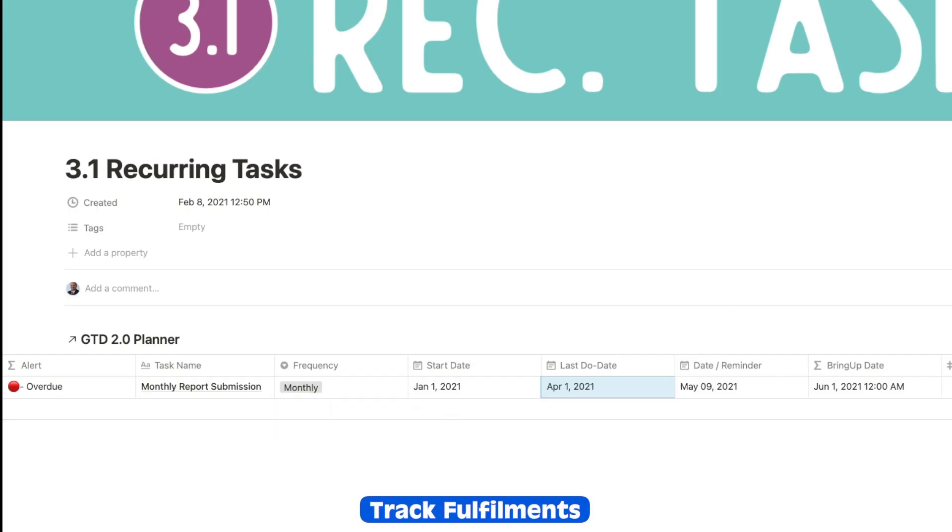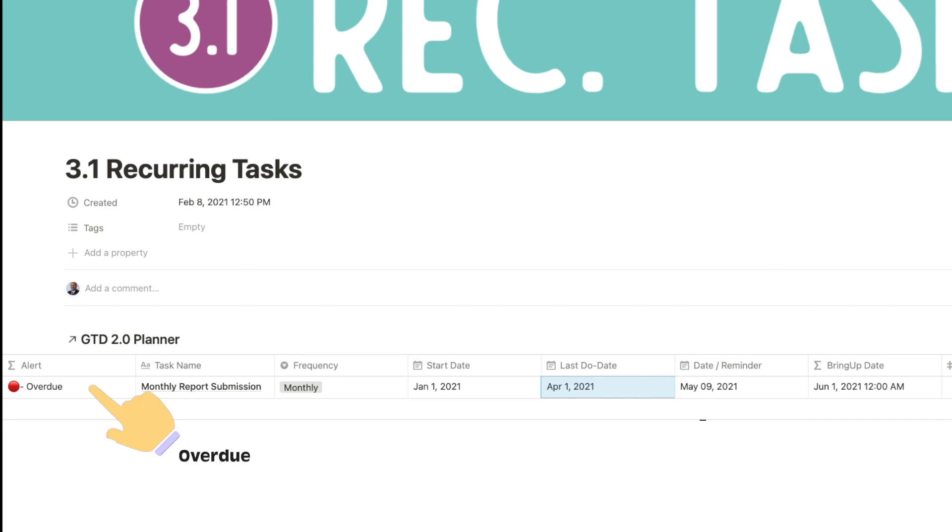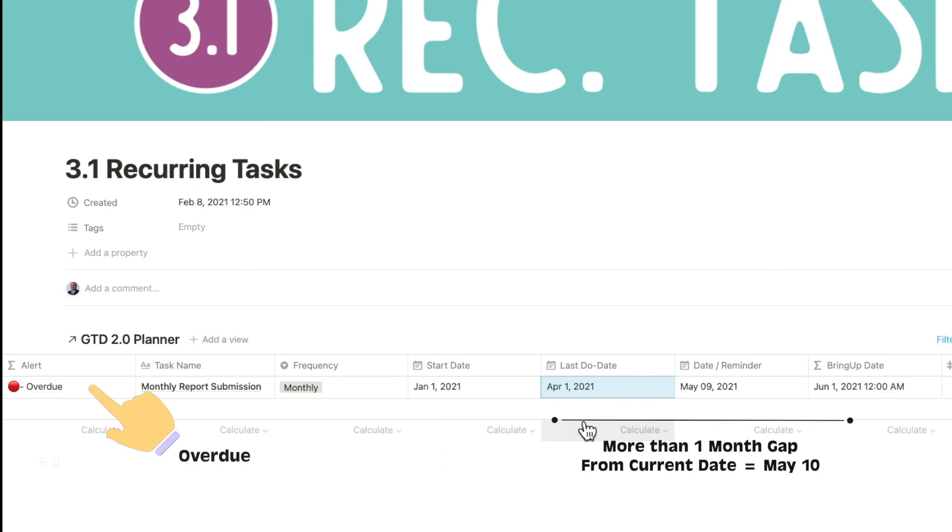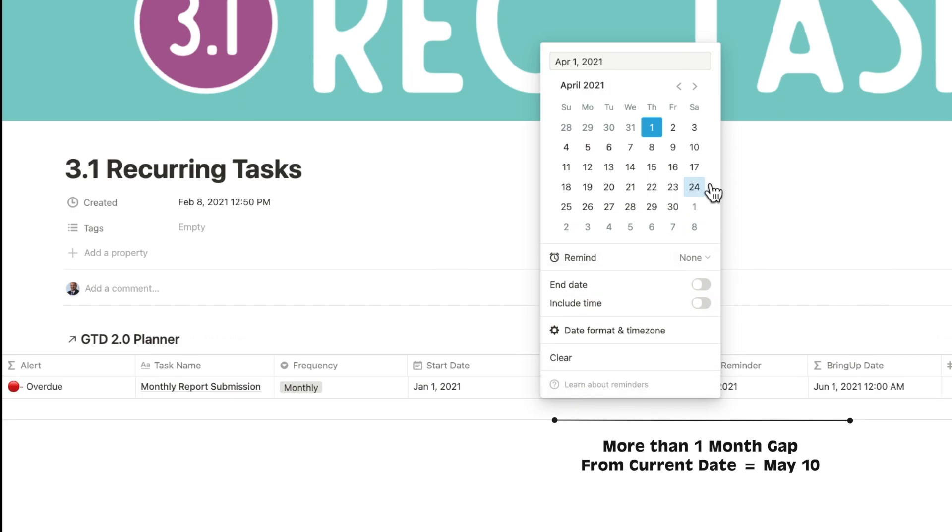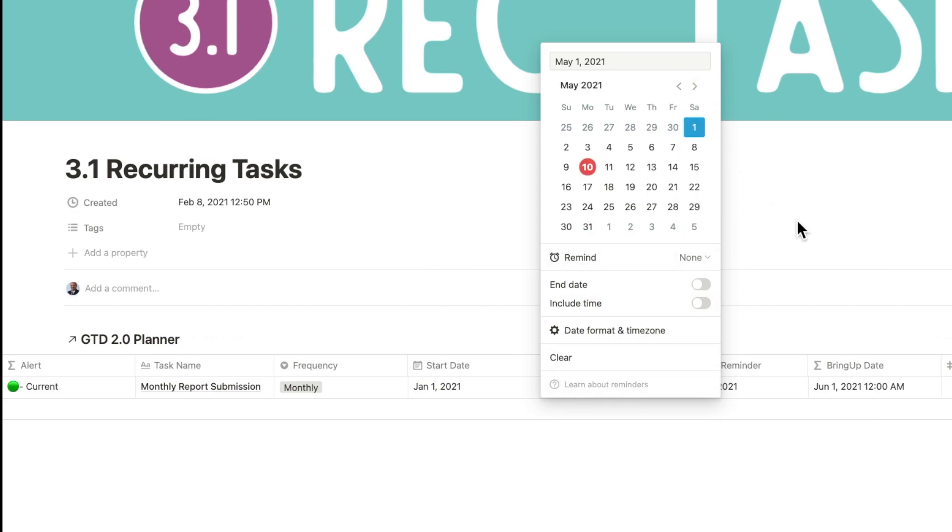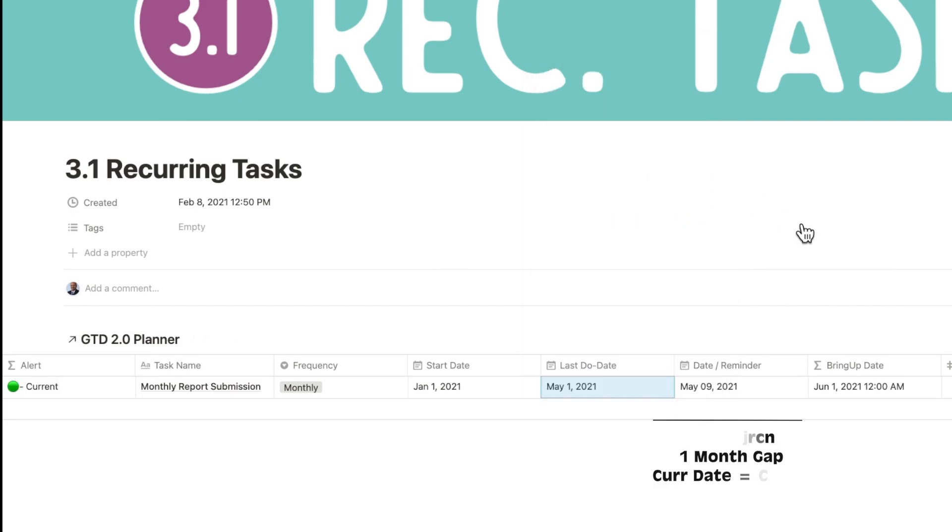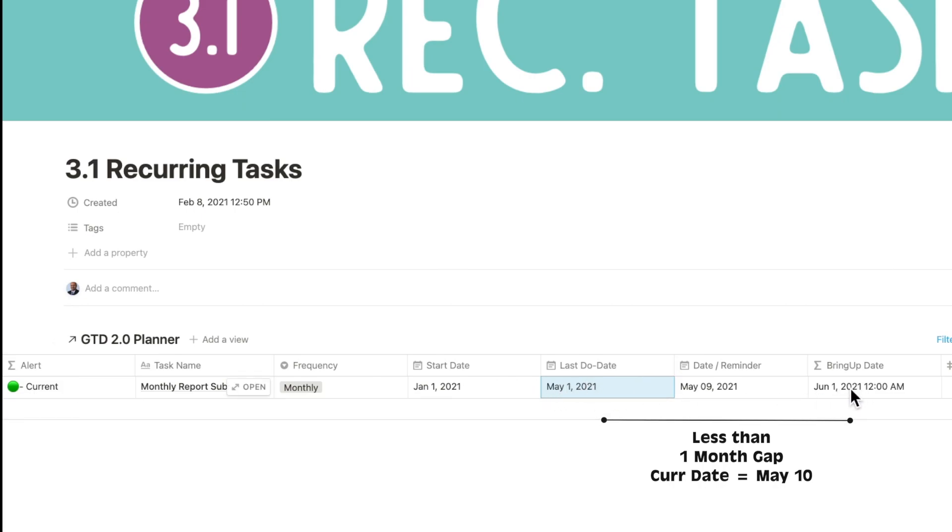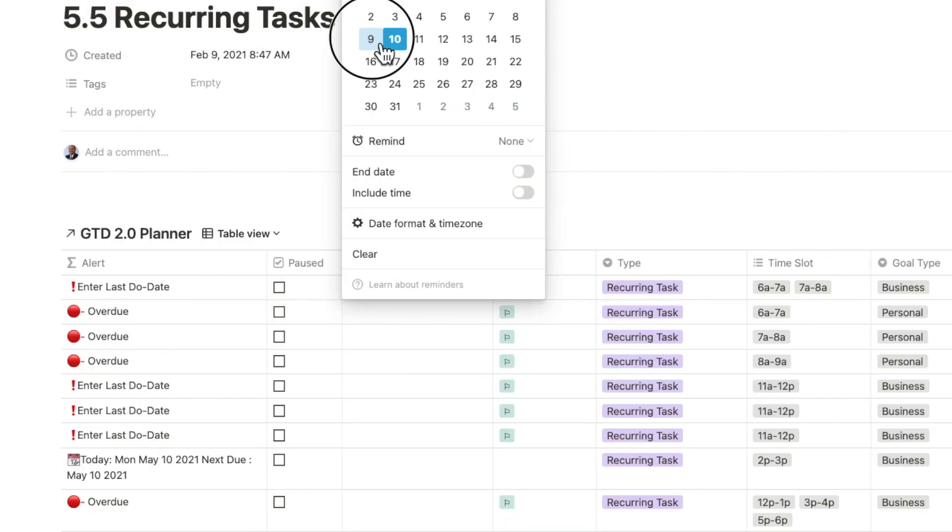For fulfillment, I added a field called the last due date. This represents the day on which you last performed that activity. So if the frequency for fulfilling the task has been exceeded, the alert column will flash red and show it's overdue. If you're current, it'll stay green. In addition, the alert column also shows items paused and expired, which is useful to quickly visualize.